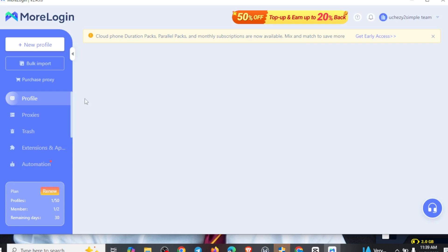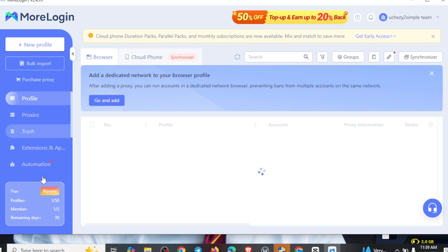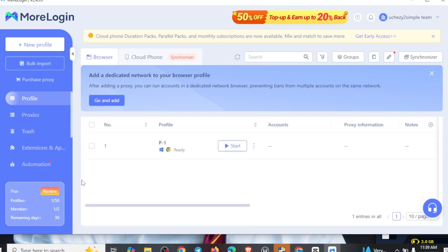Right here, you'll be creating a profile for yourself to get started on this platform. When you come right here, you're going to be seeing 'New Profile,' 'Bulk Import,' 'Purchase Proxy,' and the likes of it. So you can actually go through all this and see how it works. To get your proxy connected is very simple — you see 'Add a dedicated network to your browser profile.' After adding a proxy, you can run accounts in a dedicated network browser, preventing bans from multiple accounts on the same network.